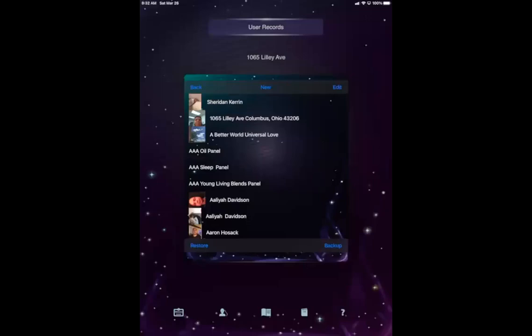Alright, so Carol, you wanted to know how to restore and backup. So here at the bottom left is restore and here at the bottom right is backup. You have back new and edit, so you simply hit backup.